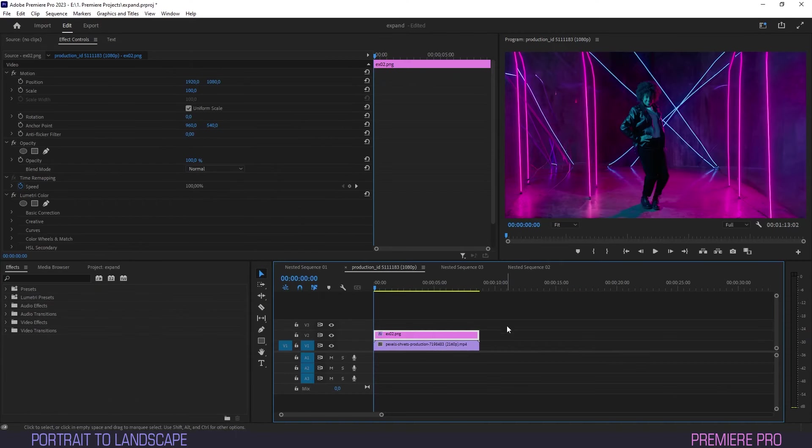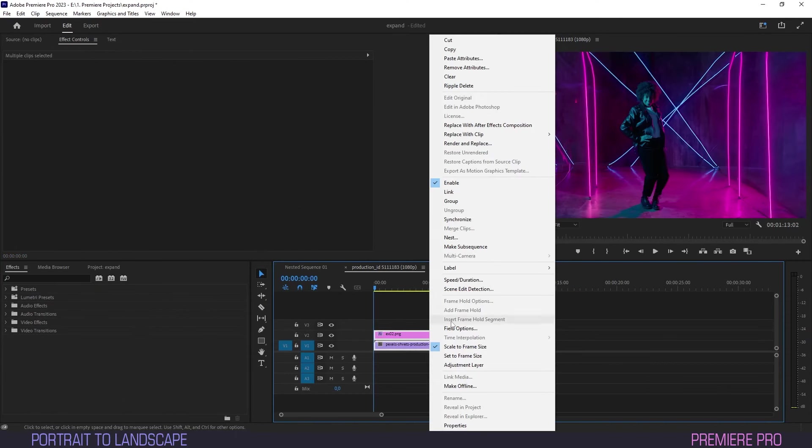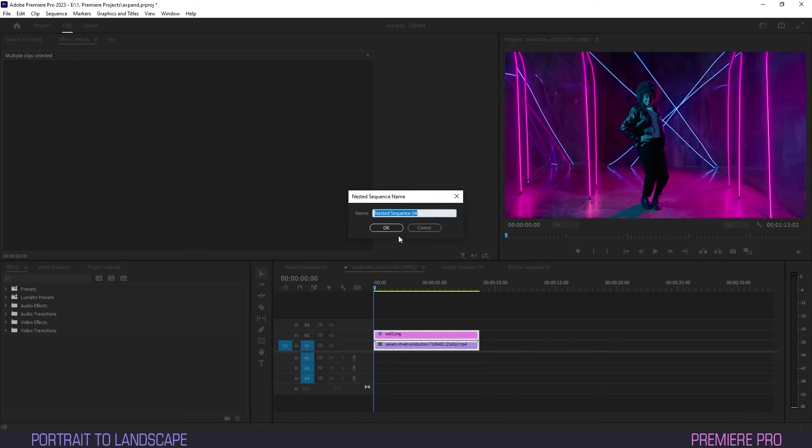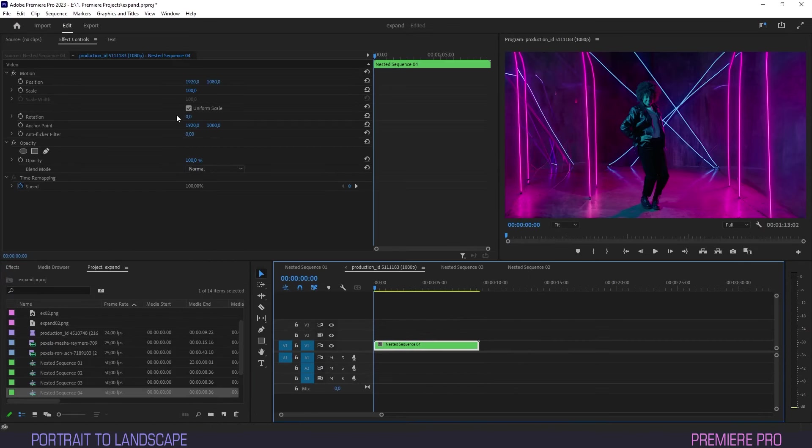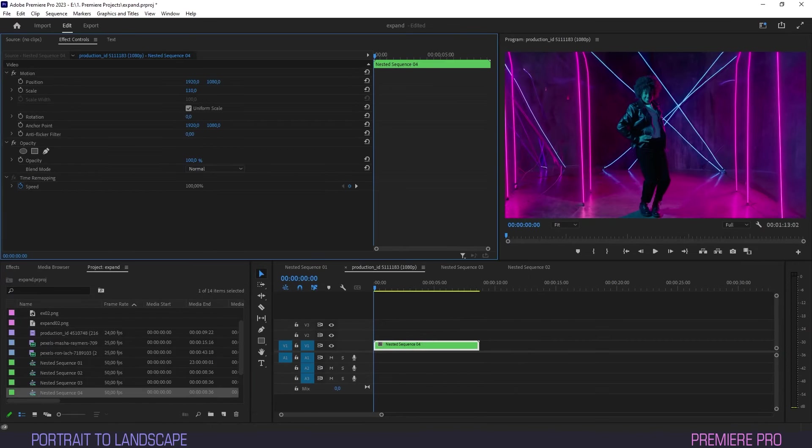Select both clips on the timeline, right-click them, select Nest, and hit OK. First, we'll scale the clip a little bit to hide the cutoff, but we won't stop there.